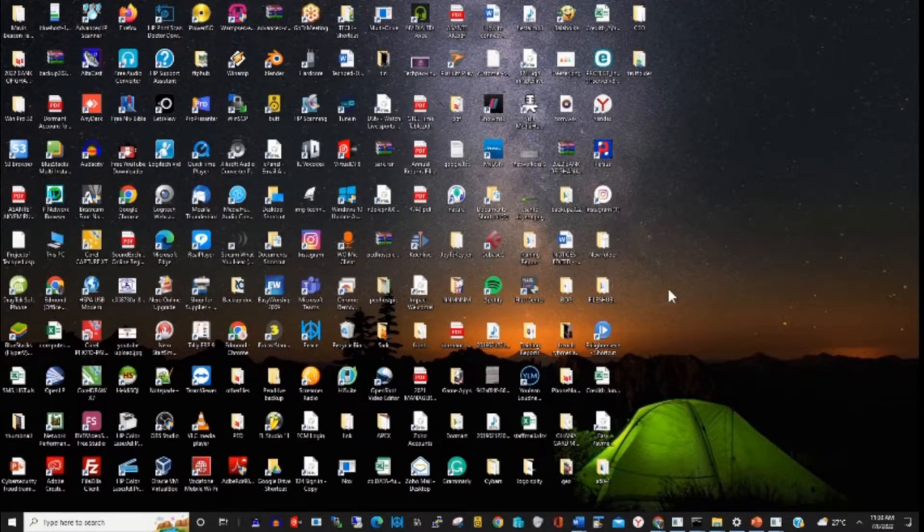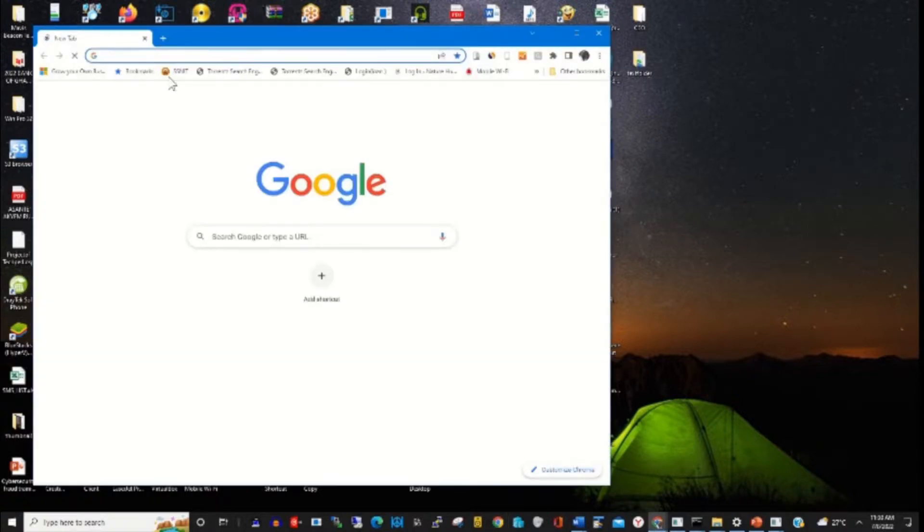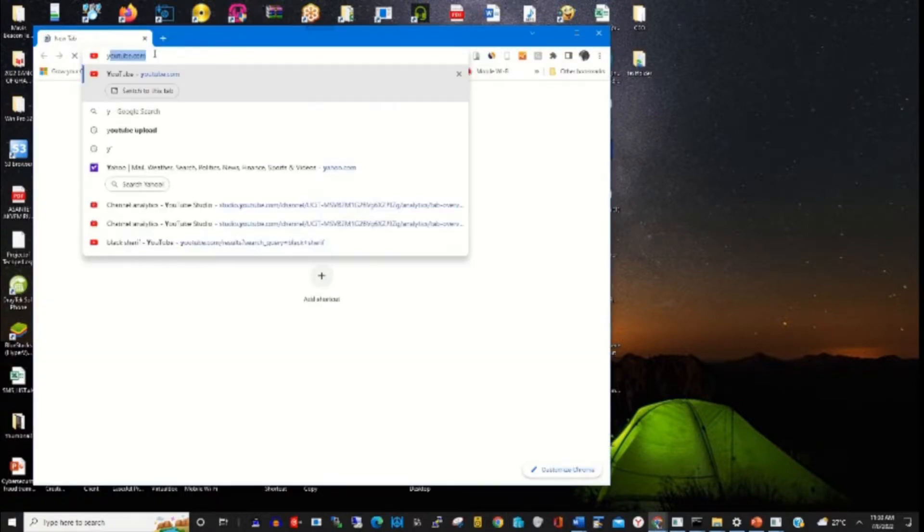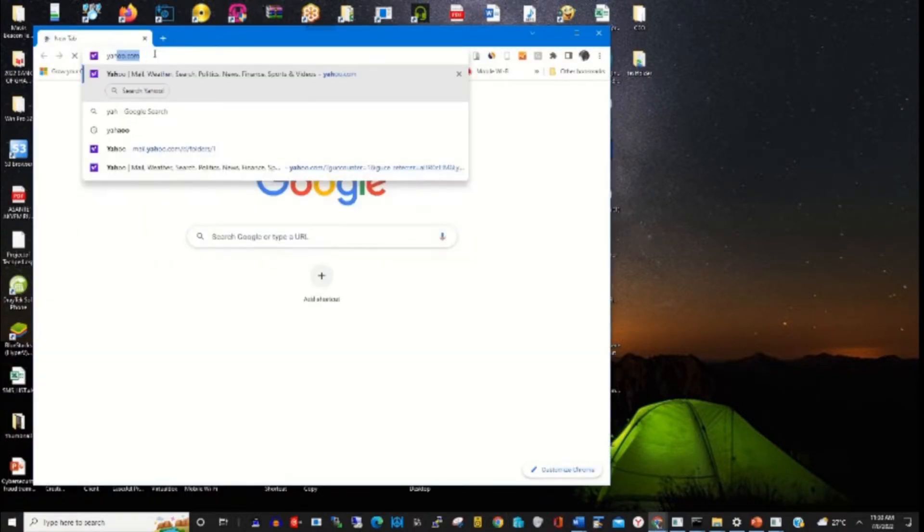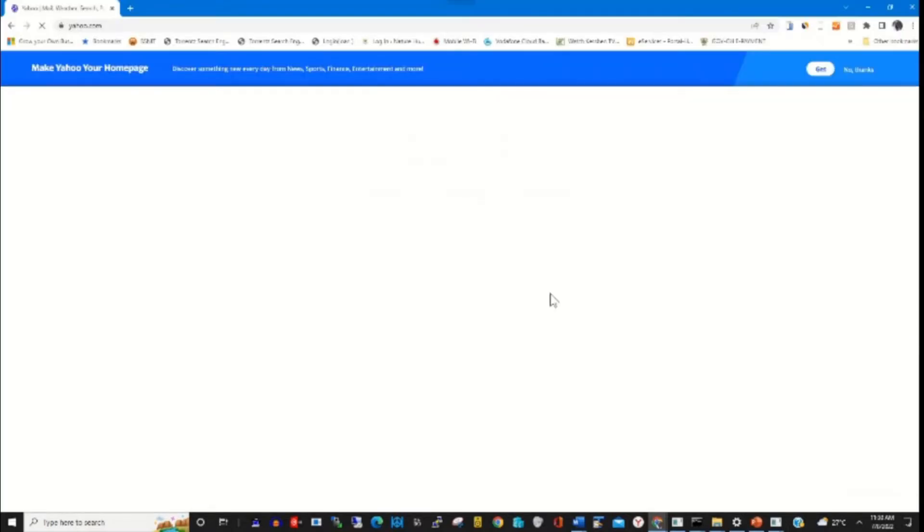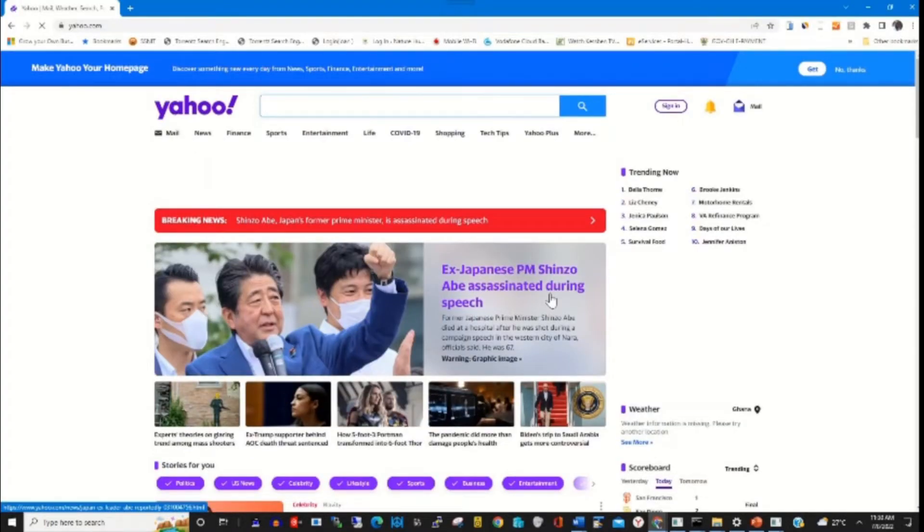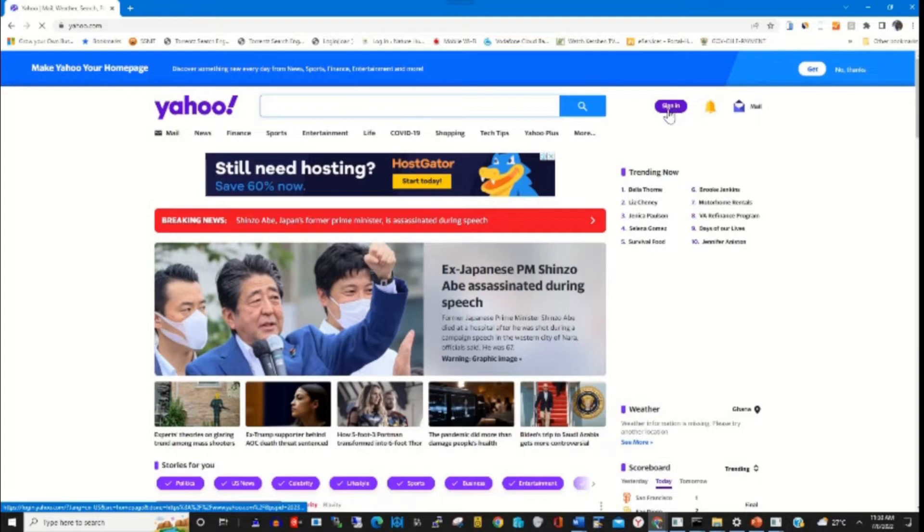To start, click on any browser of your choice. In the address bar, type yahoo.com, then sign in with your email and password.